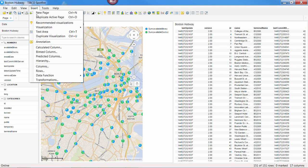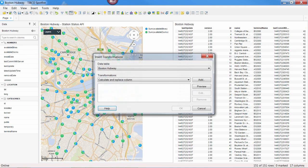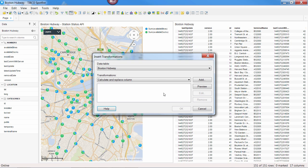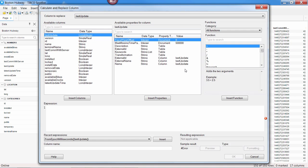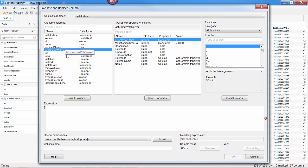In this case, we'll go to Insert, Transformations. We'll use Calculate and Replace a Column, and then we'll select the column we want to replace. This time we'll do Last Comm with Server.